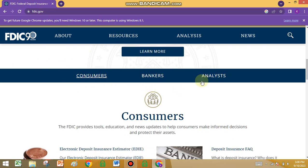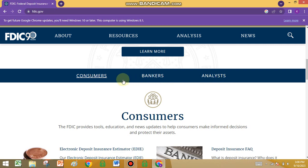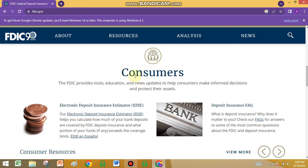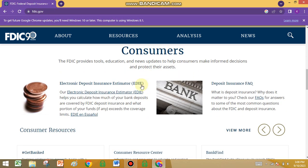So who are their stakeholders? They are consumers, bankers, and analysts. They are dealing with consumers personally, bankers, and analysts. All of the insurance companies are certified by the FDIC. The FDIC provides tools, education, and news updates to help consumers make informed decisions and protect their assets.